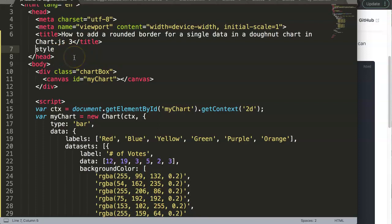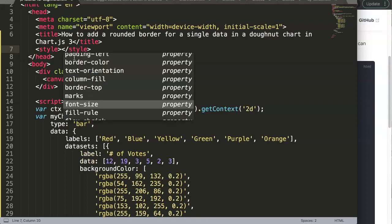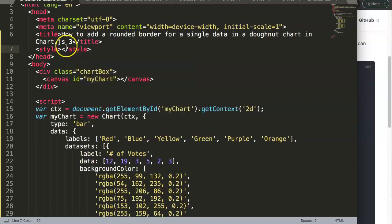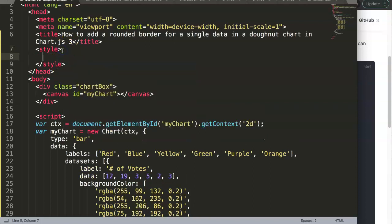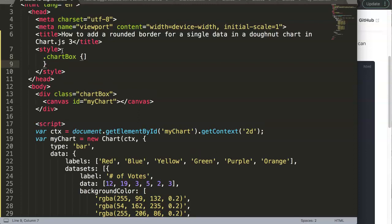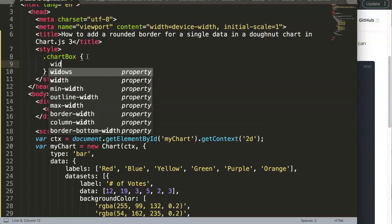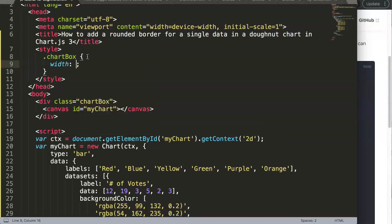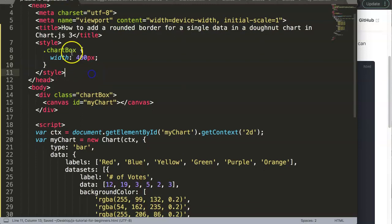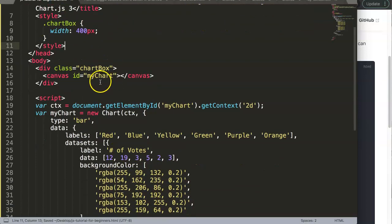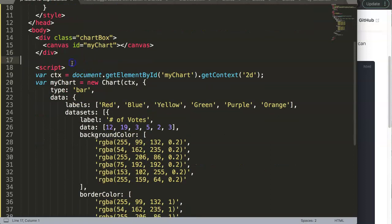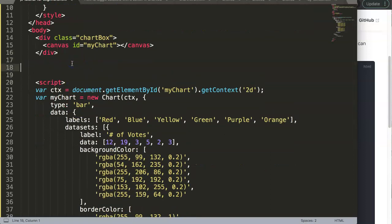I'll add a style tag for the chart-box class. We'll set the width to 400 pixels, which is more than enough.